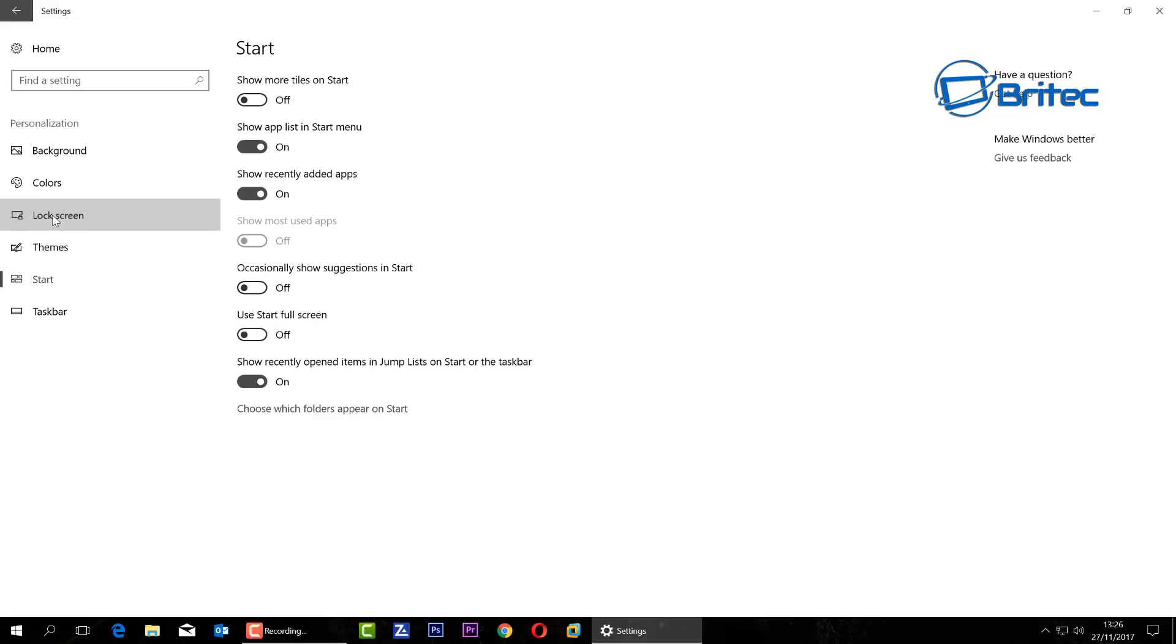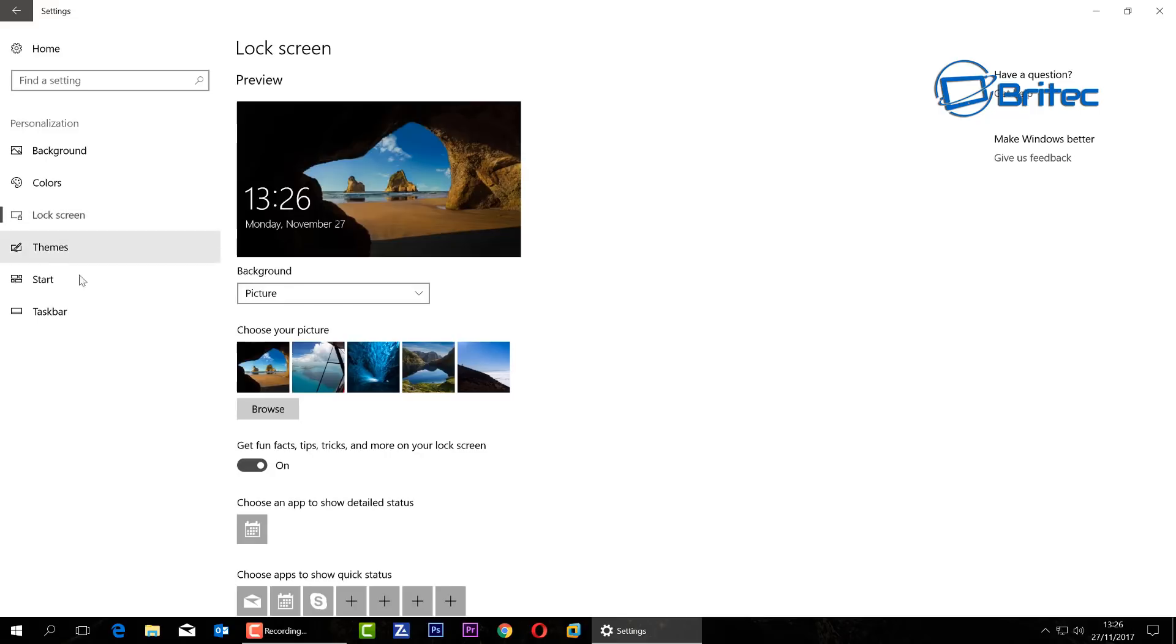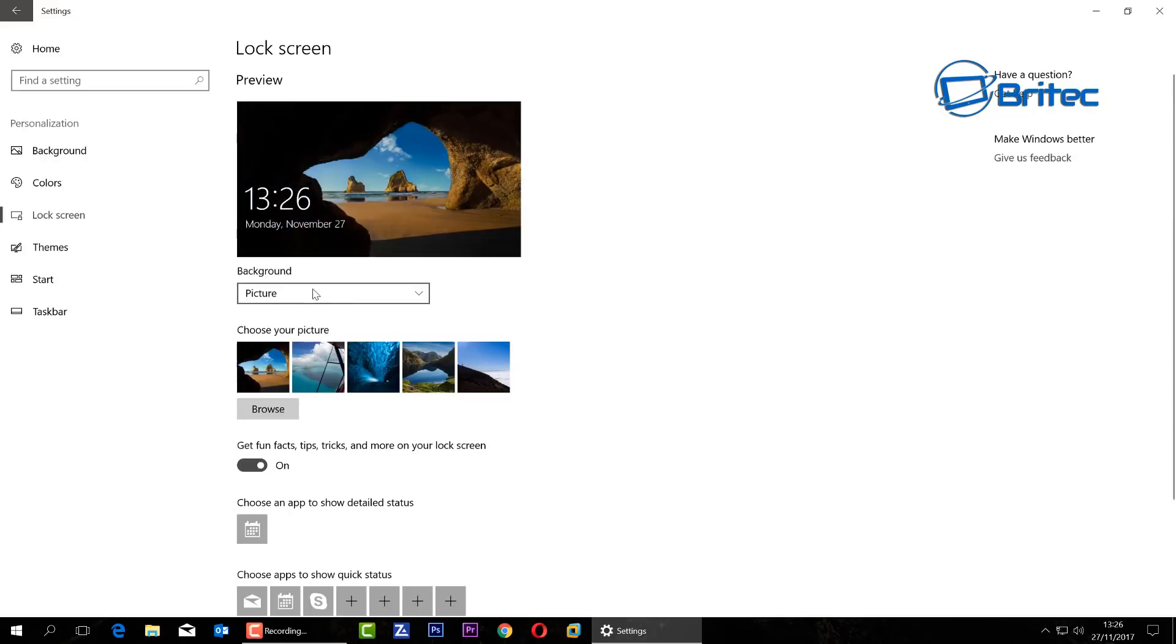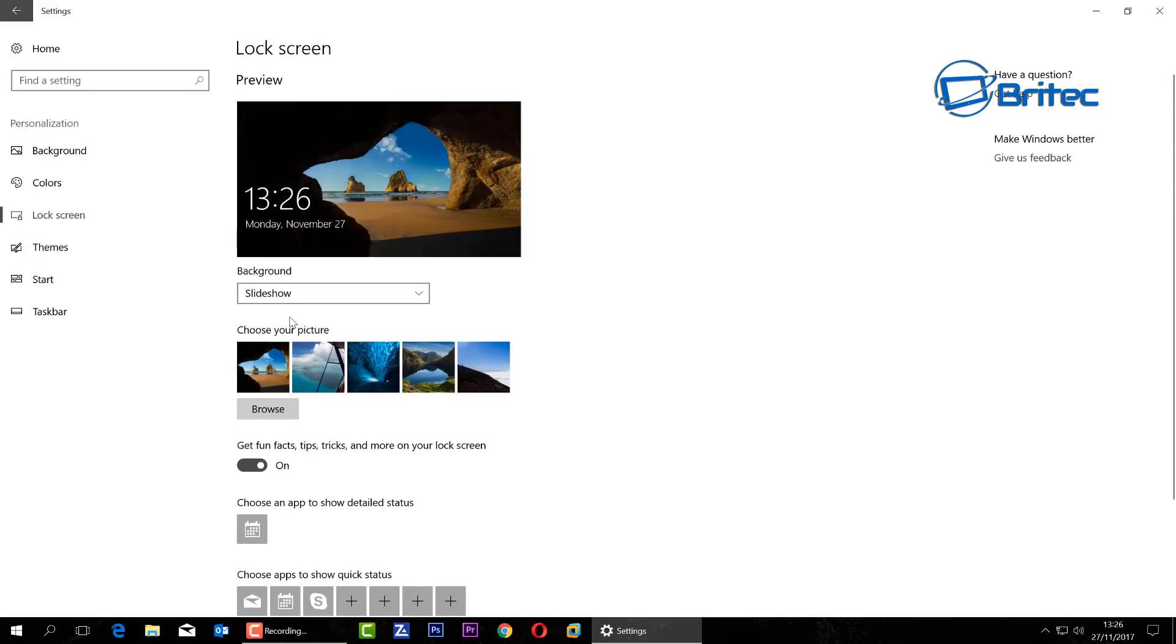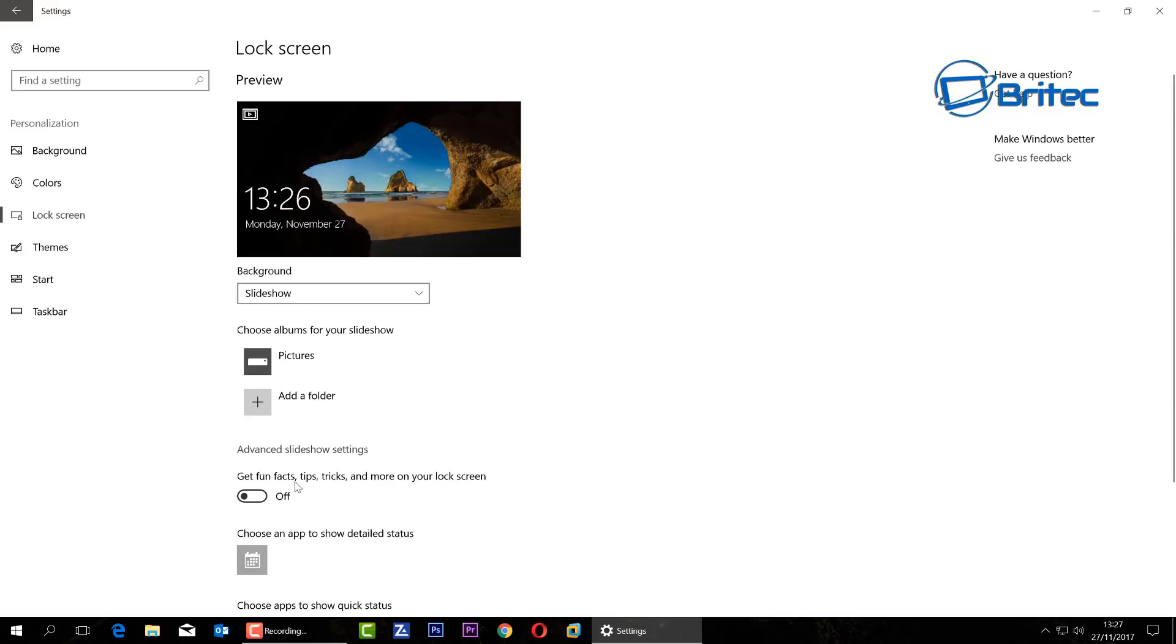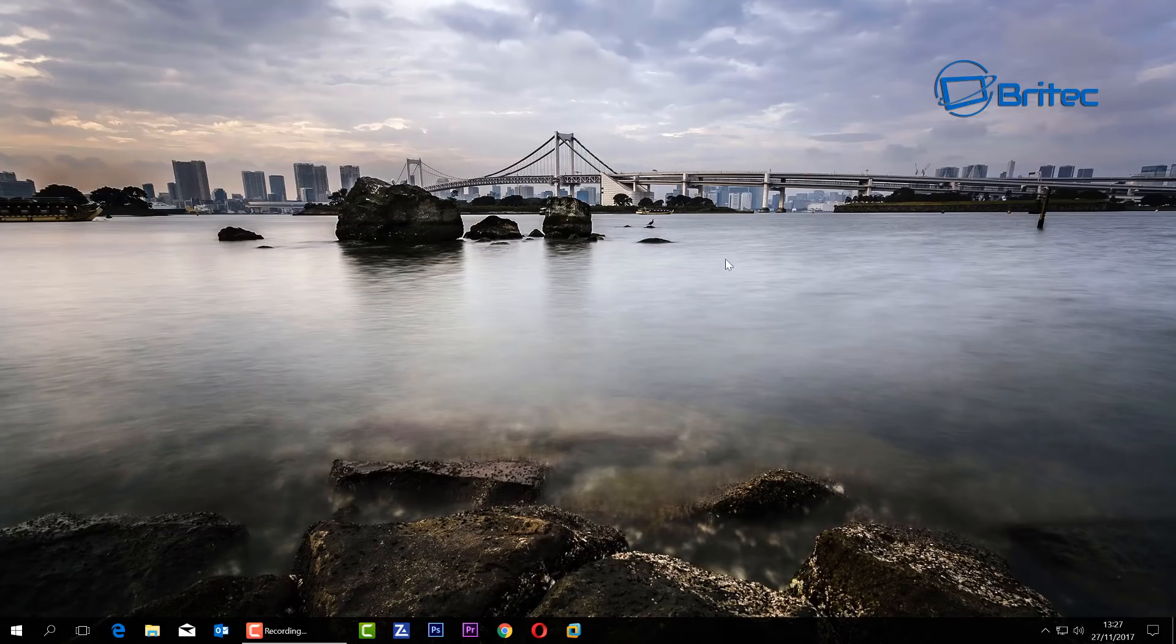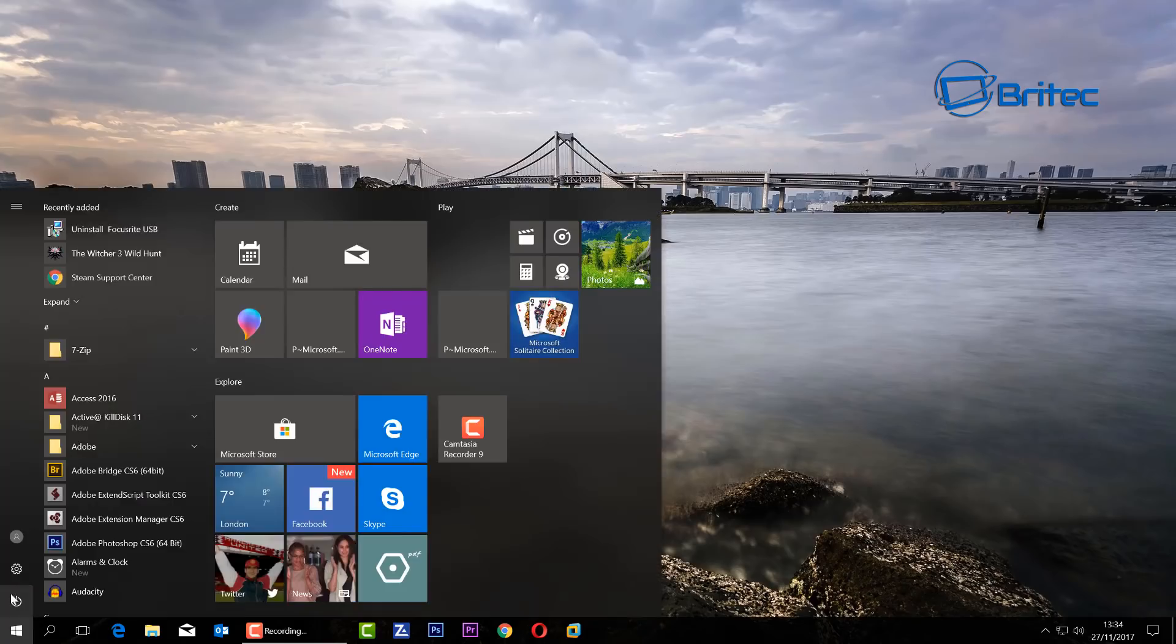What you want to do next is go up to Lock Screen. Now if you're using Windows Spotlight you won't see this setting here, but if you are using pictures or slideshows you will see 'Get fun facts and tips and tricks and more on your lock screen' and this is going to produce adverts as well. So I use the Windows Spotlight, but if you are using that you're definitely going to get those. Let's move on to the next step and I'll go back in again just because it's easier to show you.